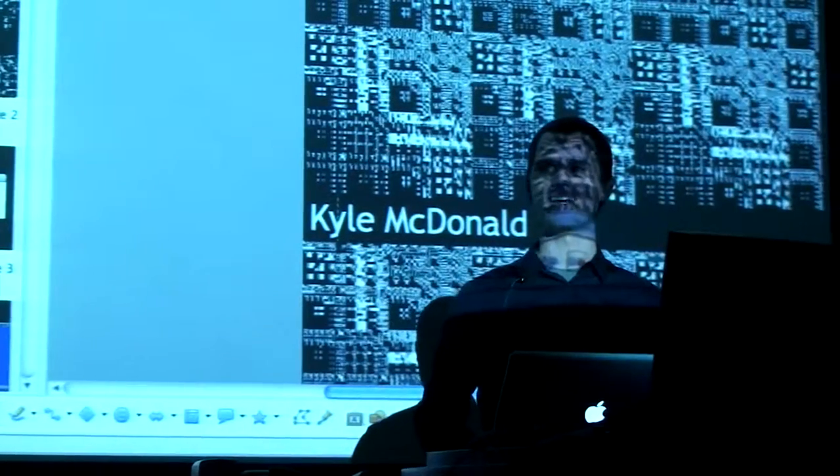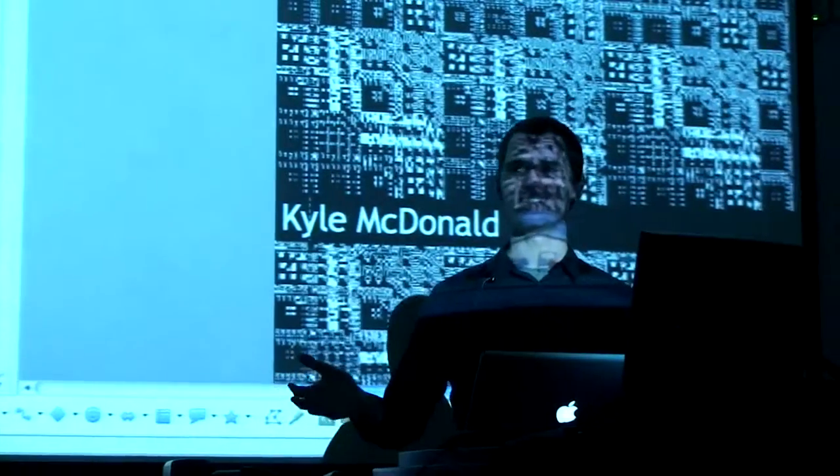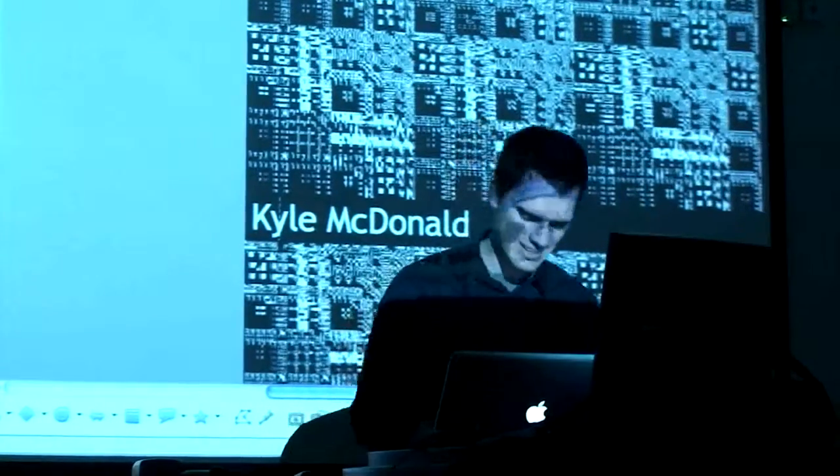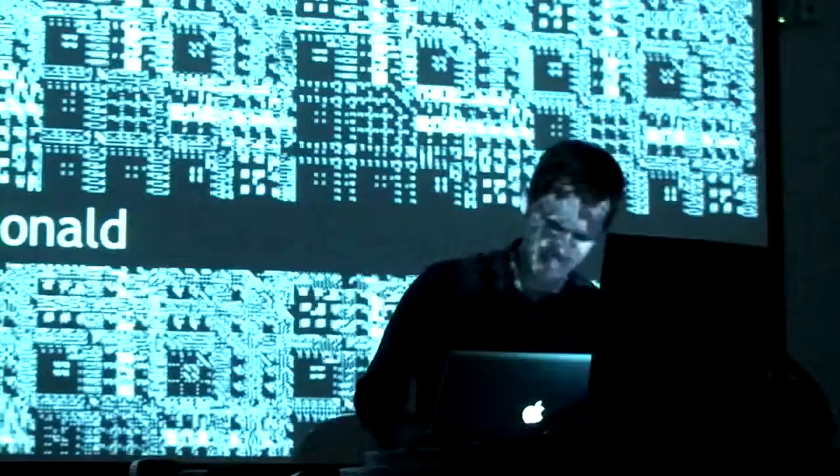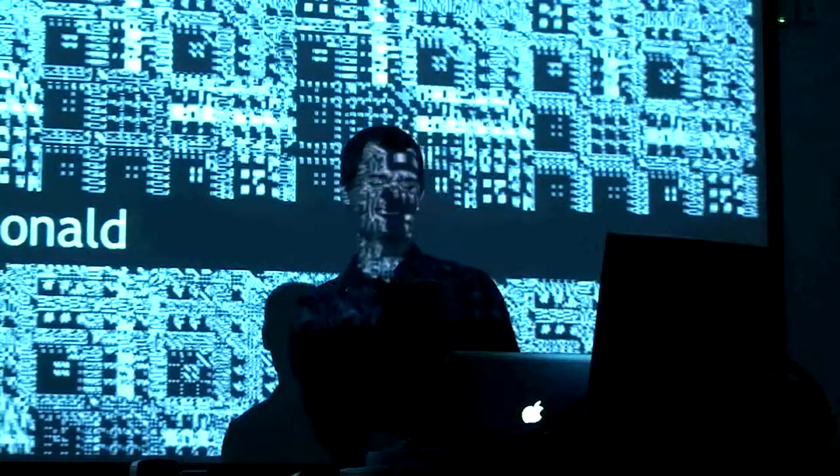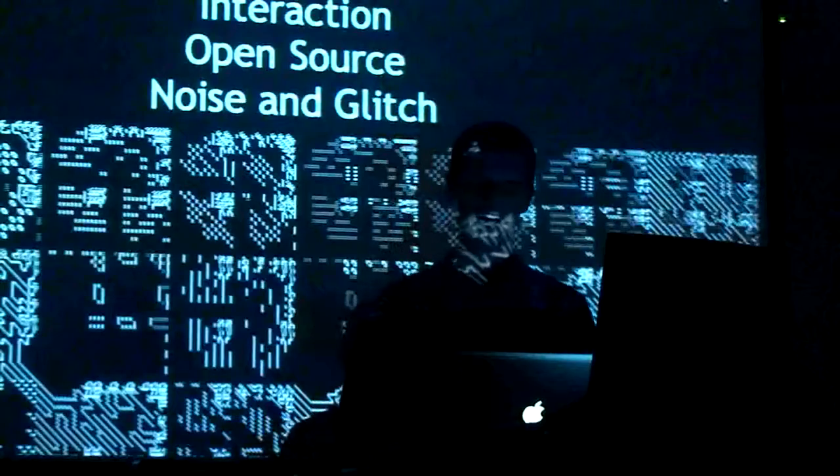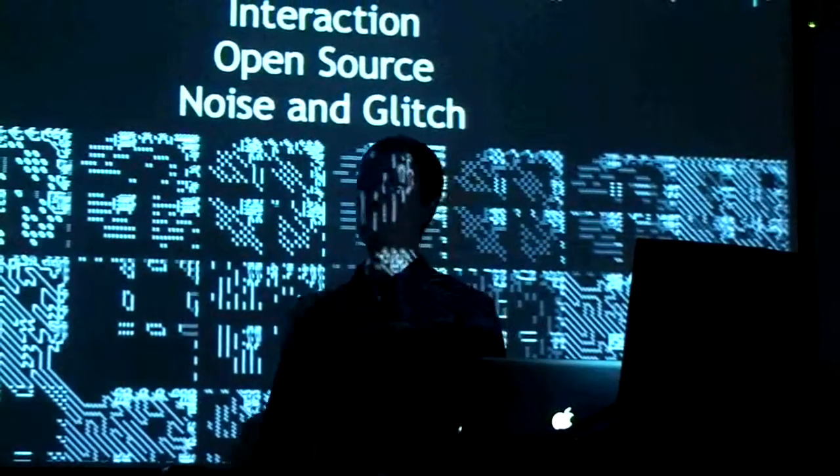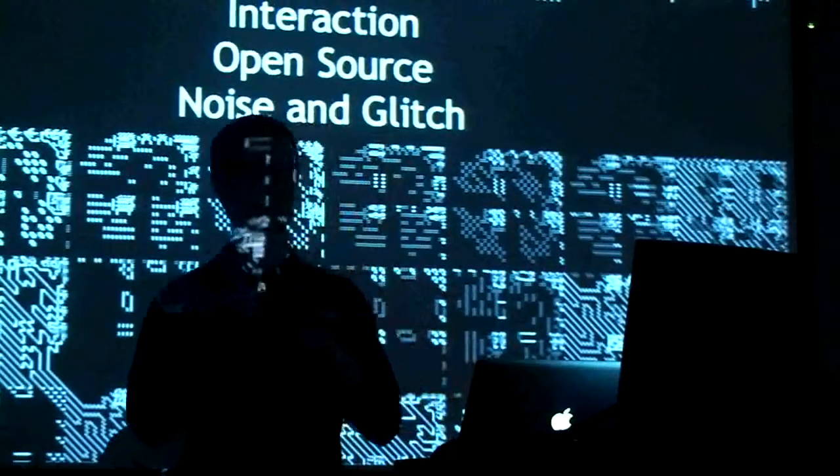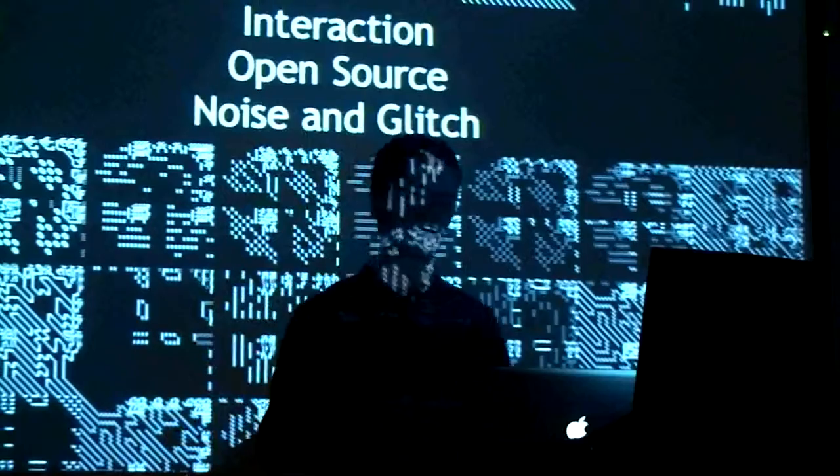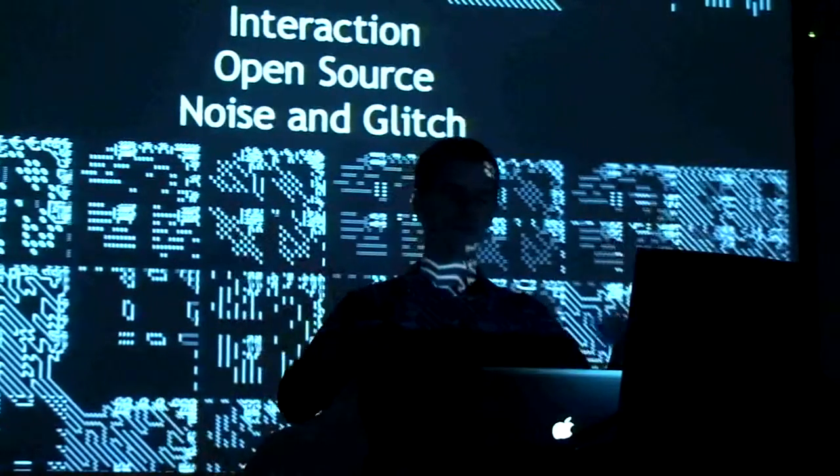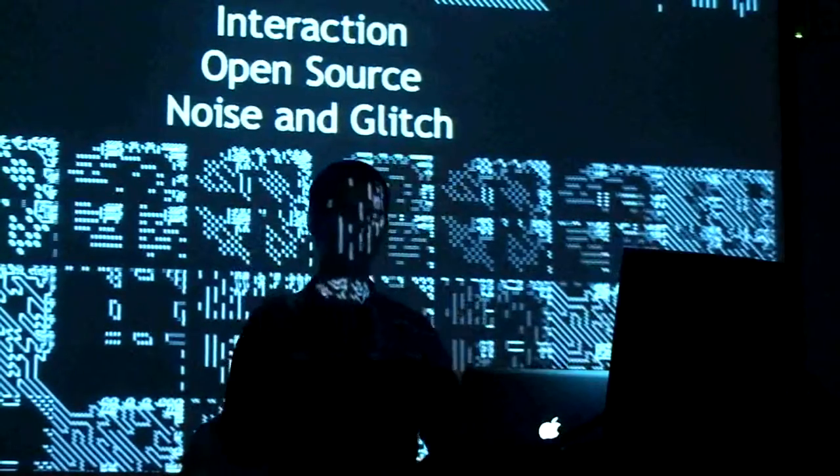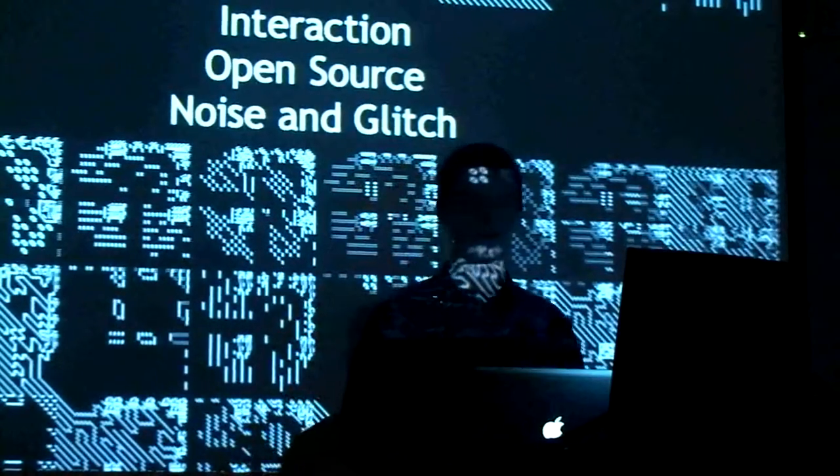My name is Kyle McDonald. Can you hear me? Yeah? Great. All right. This is my presentation. I do a lot of different things, and I'm still not really sure if there's one way I can categorize myself. So I'm going to throw a bunch of stuff at you, loosely grouped into three categories.